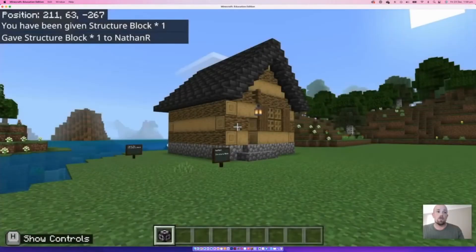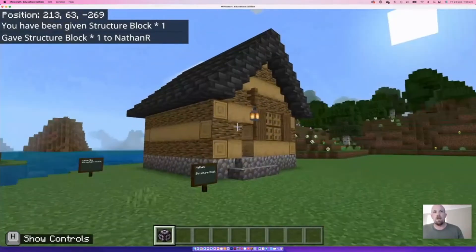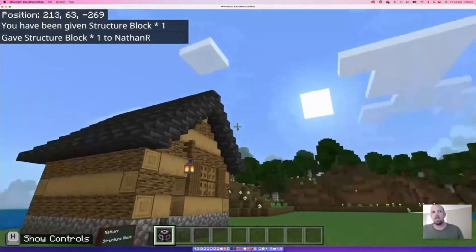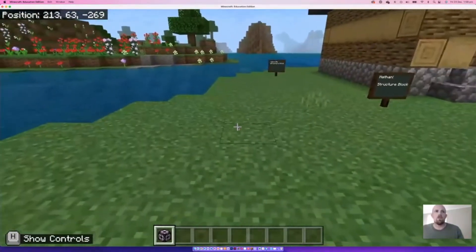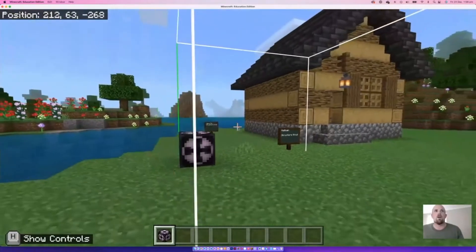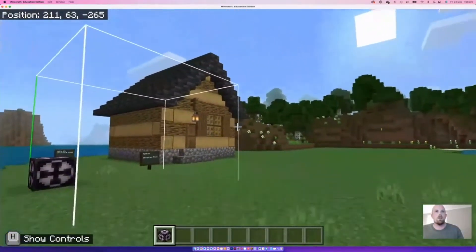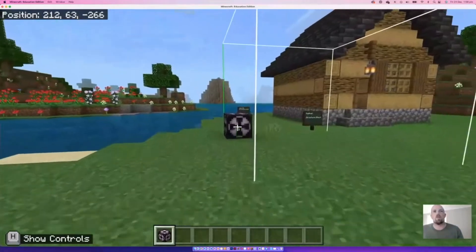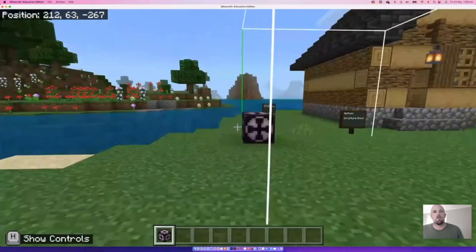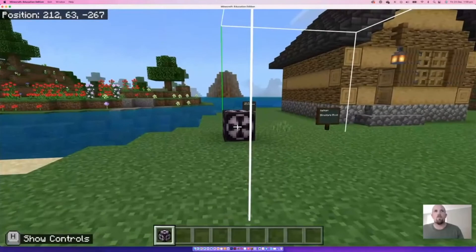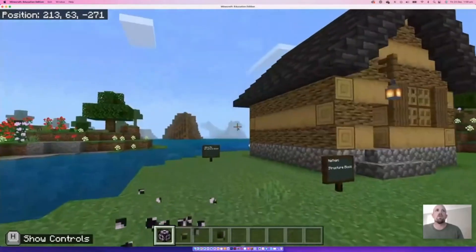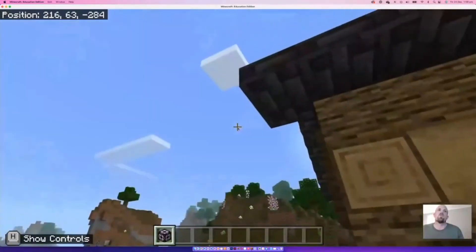Now I need to find one of the corners of the space I want to capture to make this as easy as possible. I'll place the structure block down — you can see the box framing that it's trying to grab, going from one direction to the other. It helps to place it first just to see where it's going to sit. For this build, the best place is over here in this corner so I can grab that roof line.